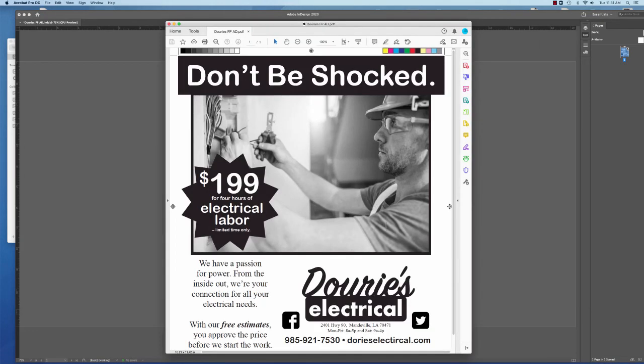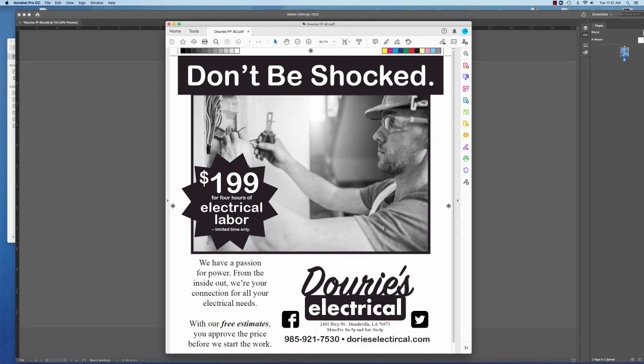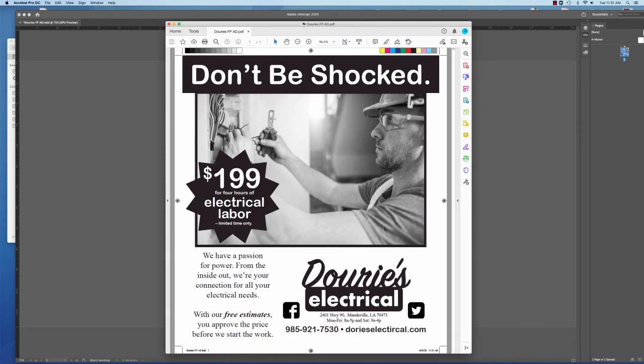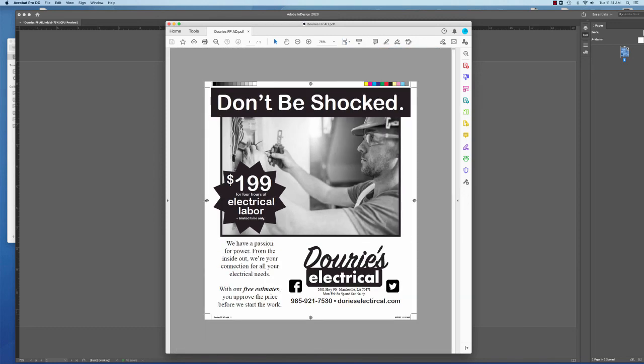And there's our printer marks. Our color bars, our trim marks. And it kind of gives us a better idea of the edges of where our document is going to be at. And it tells the printer where they need to trim this at.